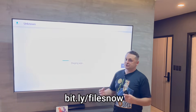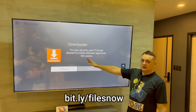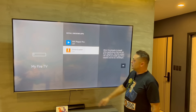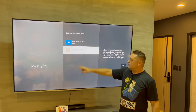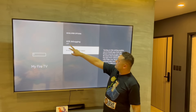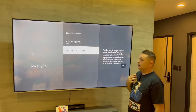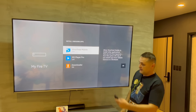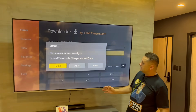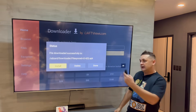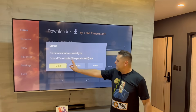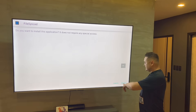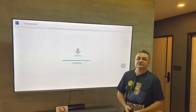Once it downloads, you'll be prompted to install FileSync. First, click Settings, then Install Unknown Apps, go to Downloader, and make sure it's turned on — remember we turned on developer options at the beginning. Hit back twice to return to Downloader, then press Install to install FileSync.